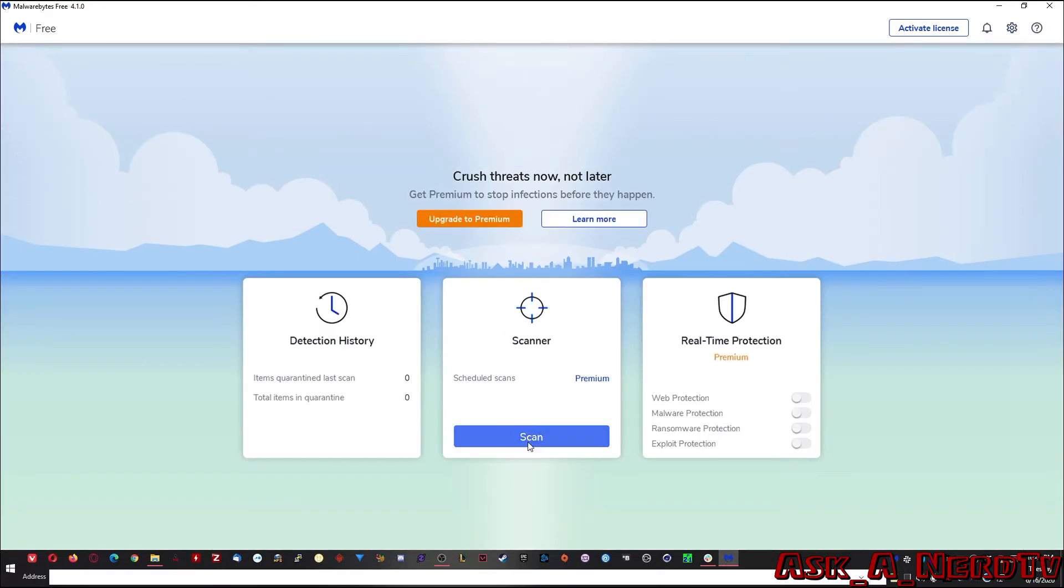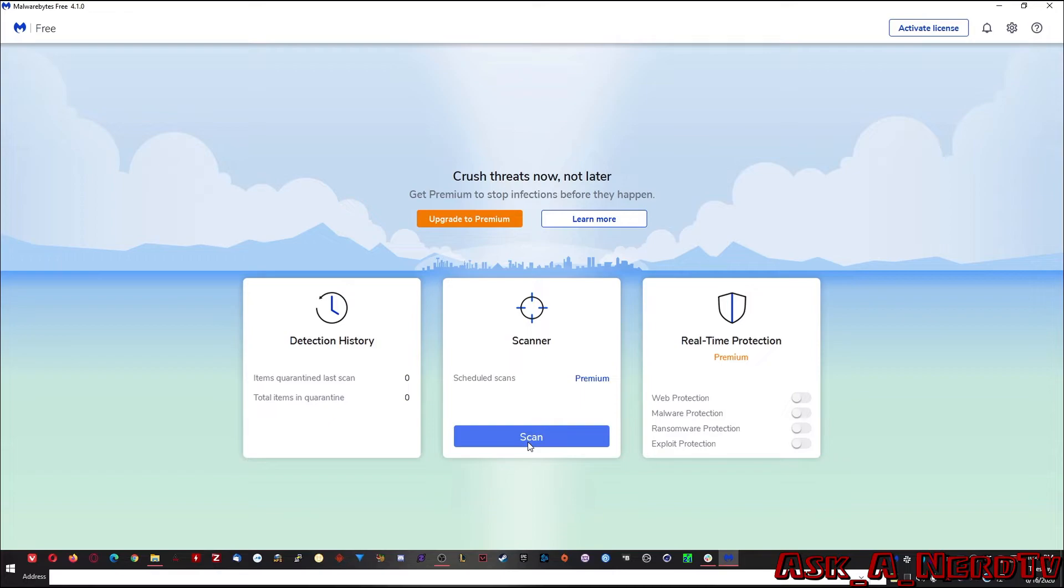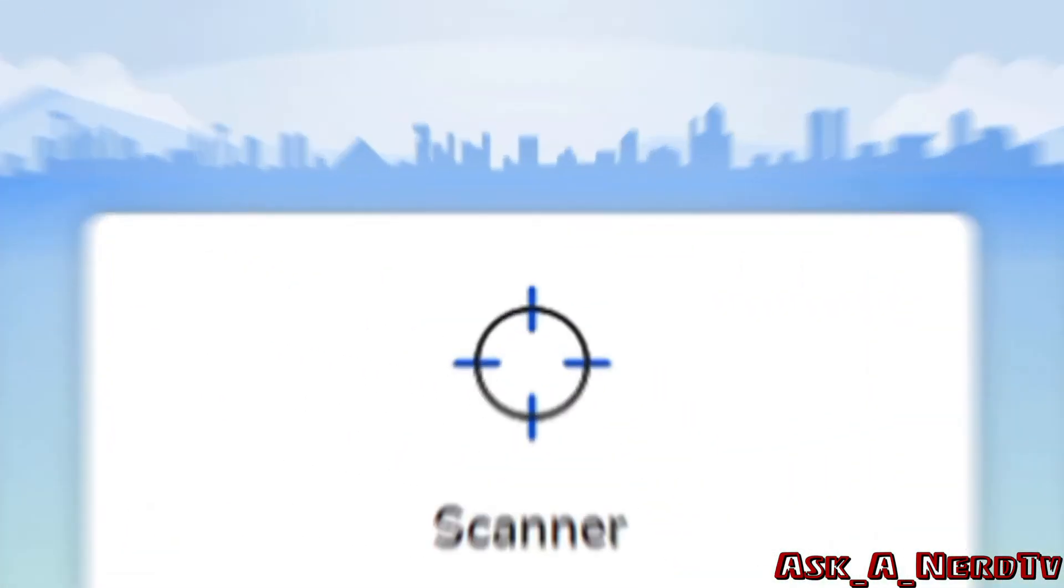Once you're done with that, like I said, you just click the scan button and there you go. And I think Malwarebytes is pretty good. I mean, in conjunction with Avast, especially if you already have a virus or you suspect that you have one, this is a great application to troubleshoot that and go through and make sure that a lot of that malicious stuff is removed.